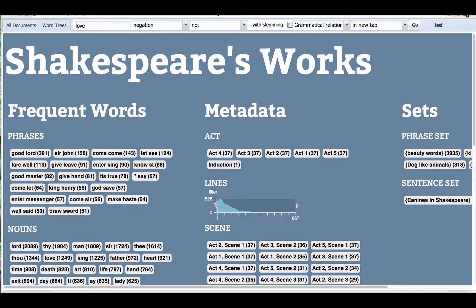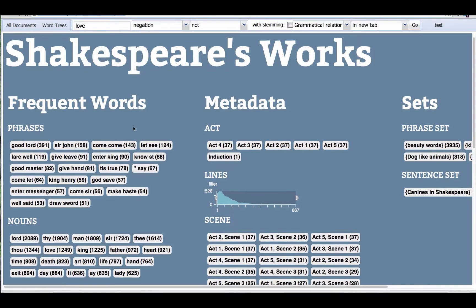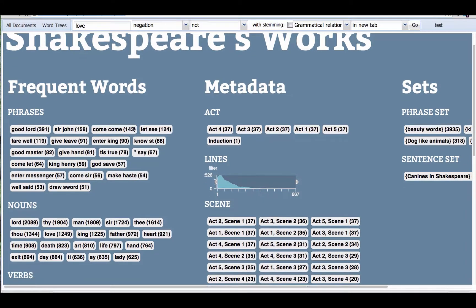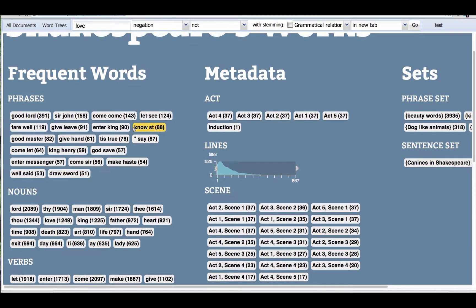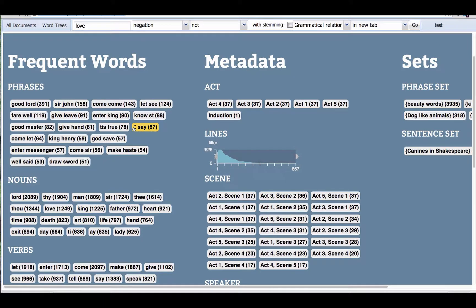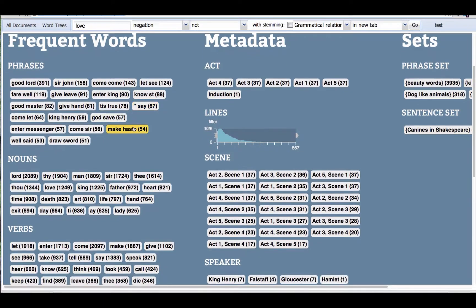This is a demonstration of the WordSeer user interface for exploring text collections. Its goal is to help the user do exploratory text analysis, and we'd like to extend it to help users do qualitative coding of written documents.